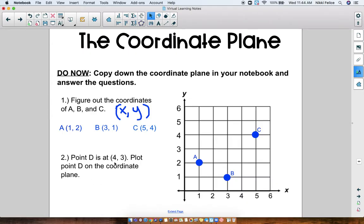Point D is at (4, 3). Plot point D on the coordinate plane. First we look at the X axis, so 4 has to do with the X axis — 4 is here — and then the 3 is on the Y axis, so we go up 3: 1, 2, 3, and here's point D. Now if you did not remember how to do these or have not seen this before, that's okay, because that's what we're going to be learning today.